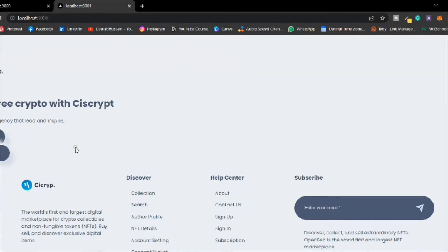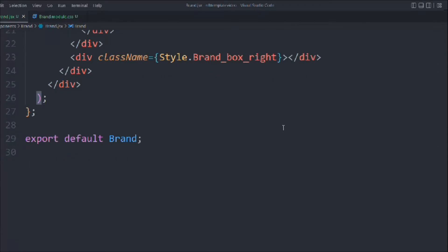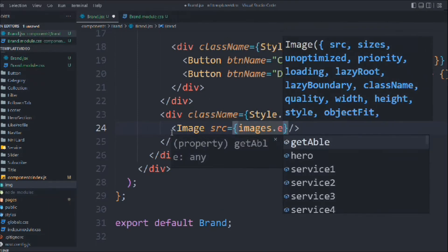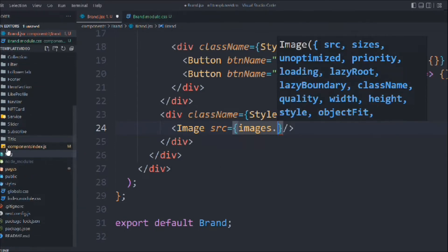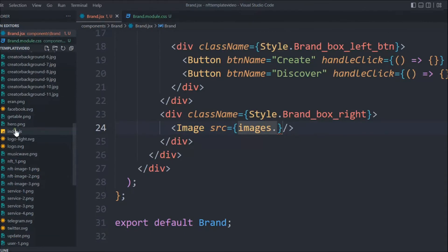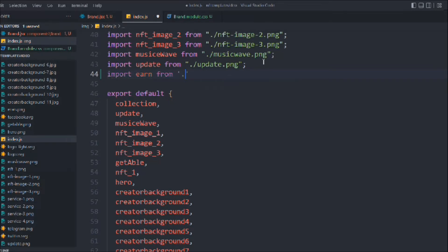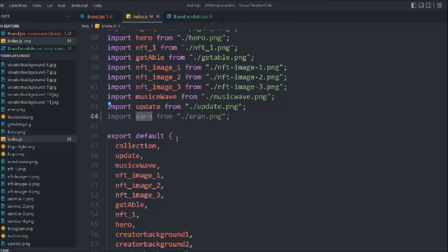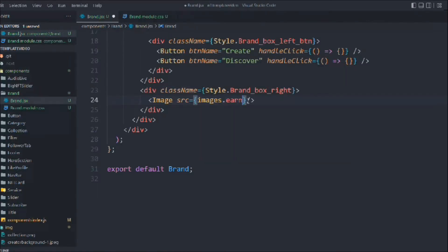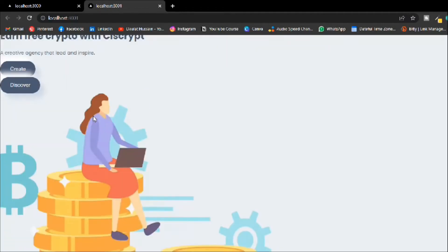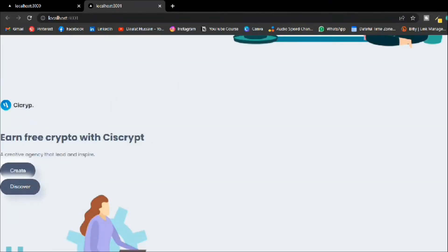We have the title, button, and descriptions all working fine. Now on the right-hand side we have to take the image — assign the source from the image folder. Let's go to the image folder and we find 'er under png', which we haven't imported yet. We have to first import this file — 'you earned from eng' — and export it. Then we can receive it here, set alt tag to 'brand logo', width to 800 and height to 600.